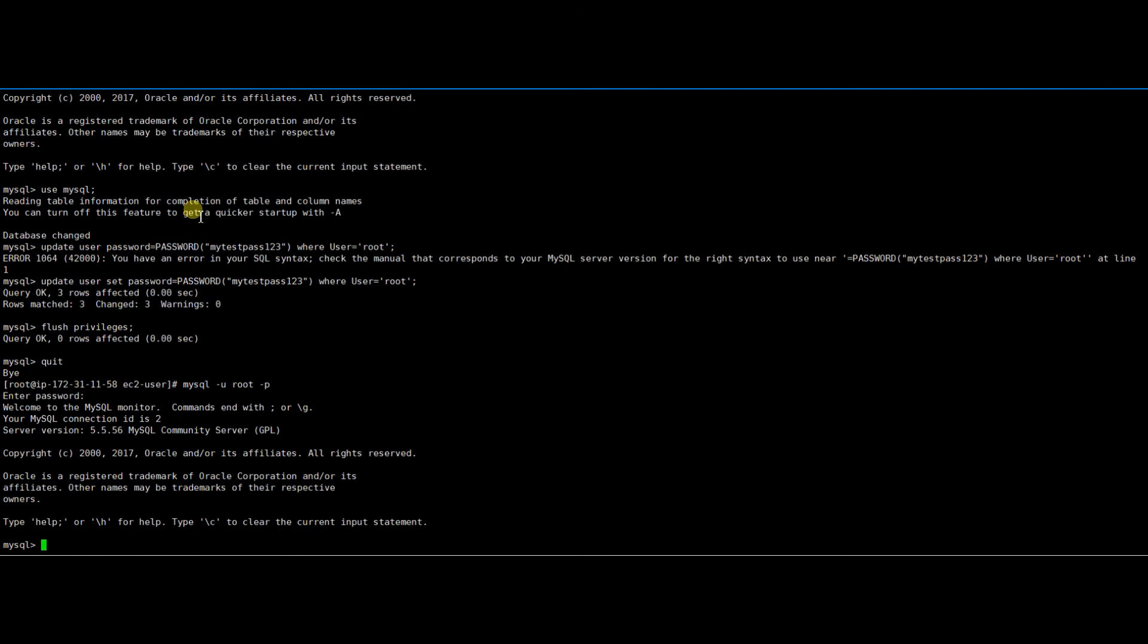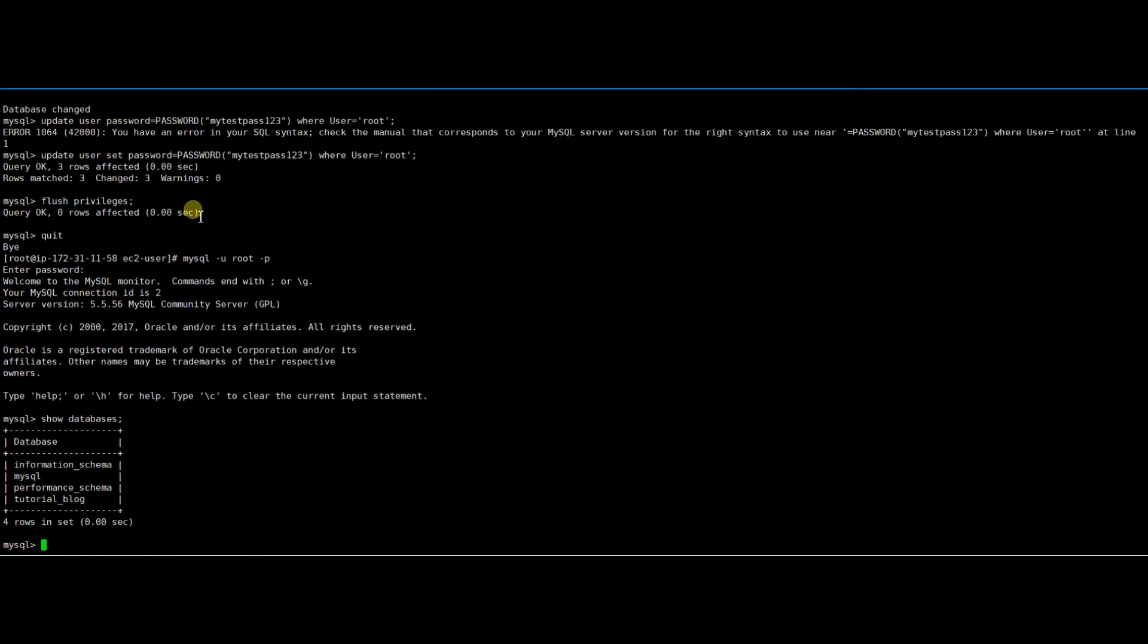Great! Now I was able to log in to MySQL as a root user, and I can also execute queries as a root user.